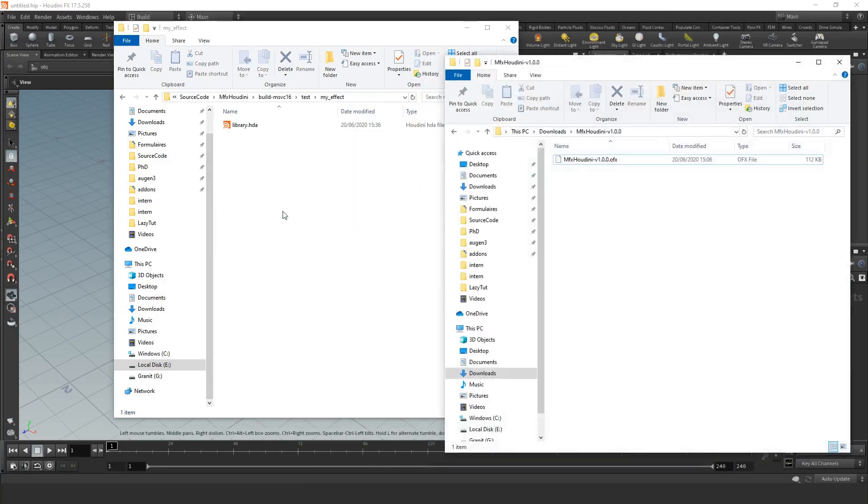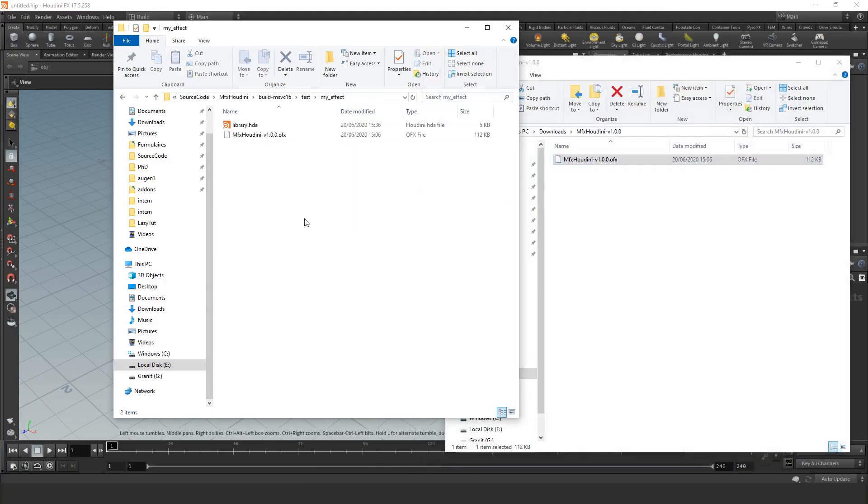Copy mfxhoudini.ofx next to your library.hda. You can rename it, for instance myeffect.ofx.